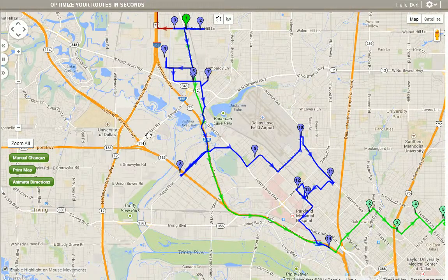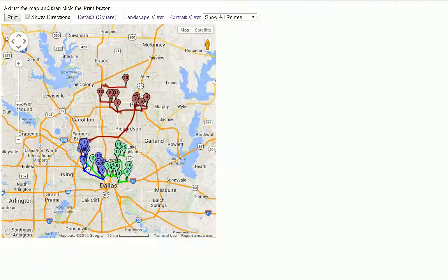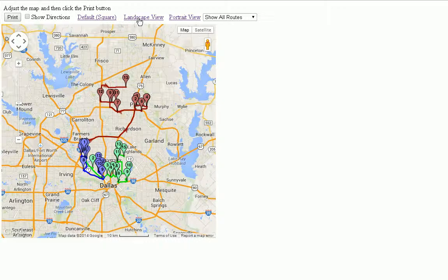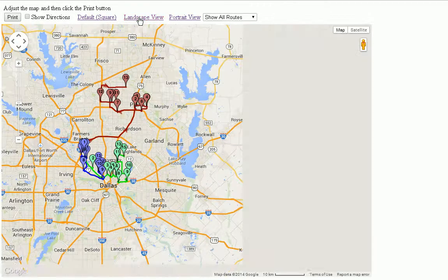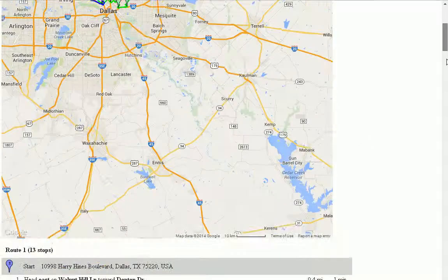When I'm ready to print my map, I simply click on the print map button, and it takes me to this window. In this window, I can view it in a landscape view if I like, or in a portrait view. I can choose to show the directions or not show the directions using this checkbox here. The directions will show up beneath the map.